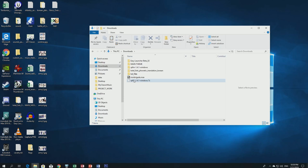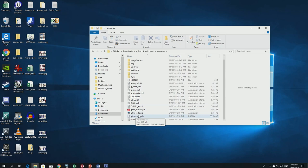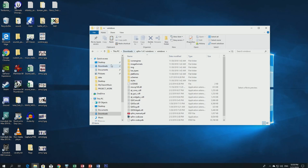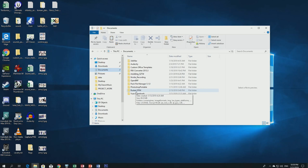Extract the downloaded zip file in your Downloads folder using 7-Zip or another program. You'll get the extracted folder. I did the same thing as with the official modding tools — I copied the folder to my Documents and renamed it 'Rusted Pack File Manager.'